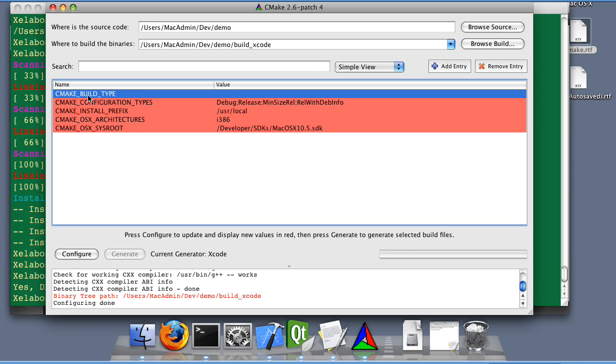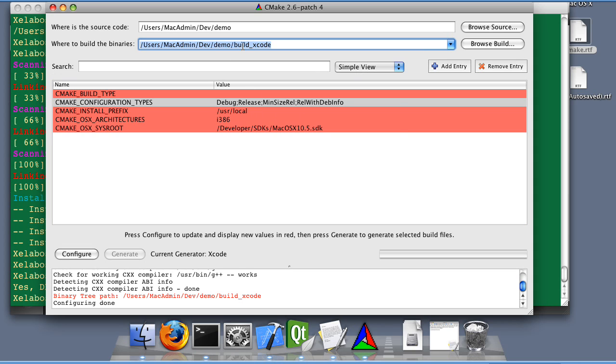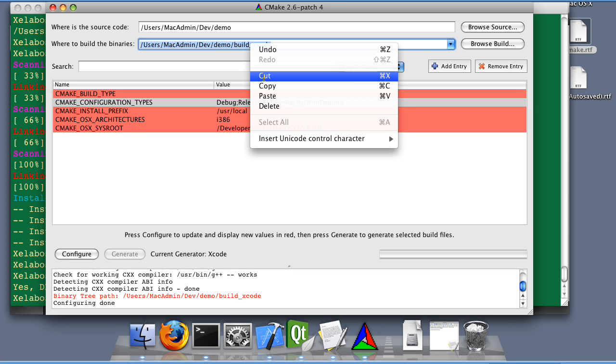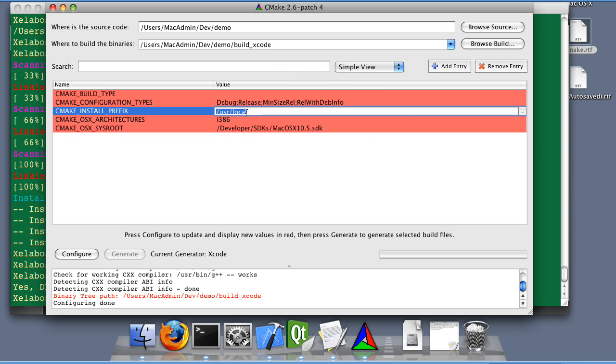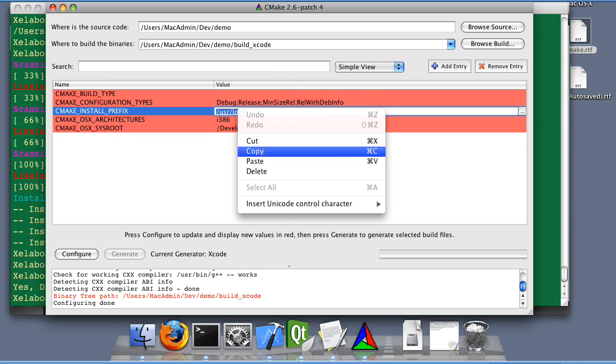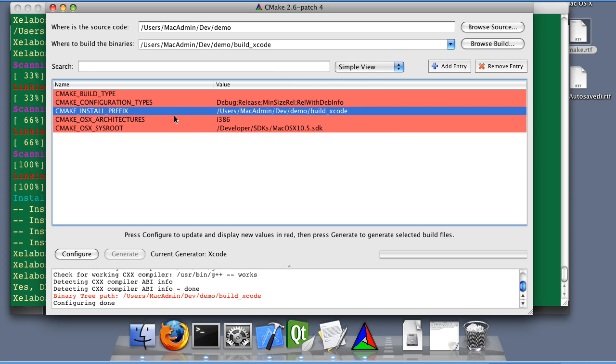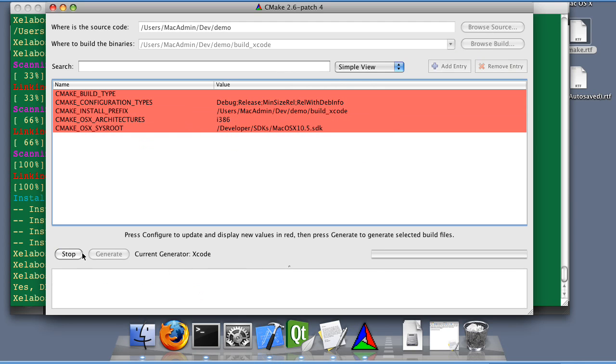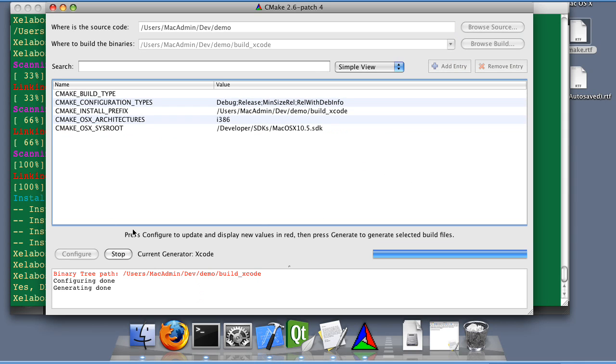Cool. Note that you don't have to specify the build type as the Xcode generator already supports the four CMake targets, the debug, release, and minisize. So, but we still want to change the install prefix. Click configure again. And generate.